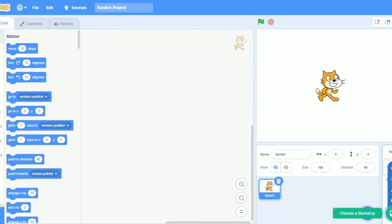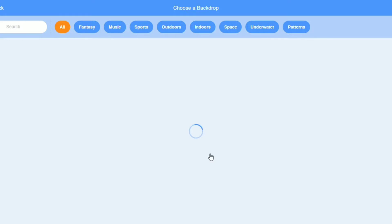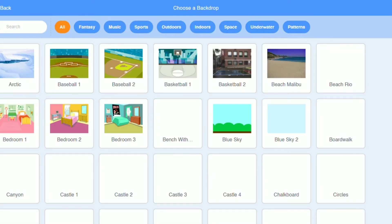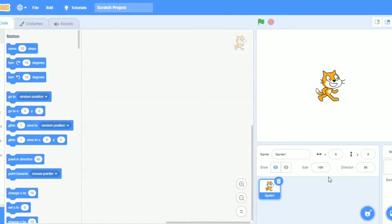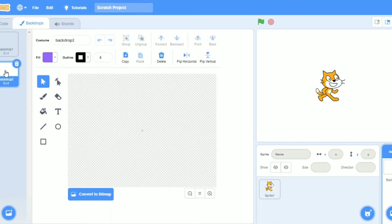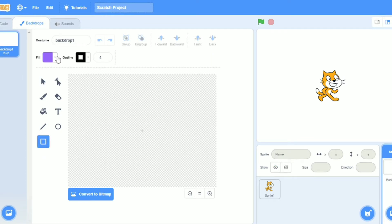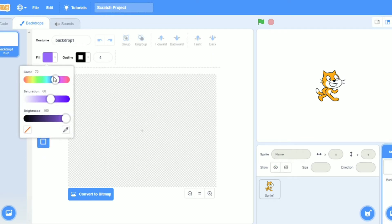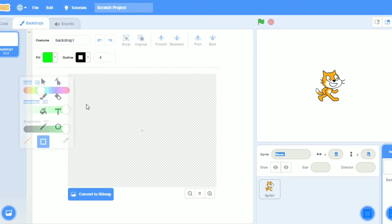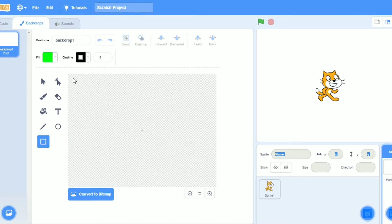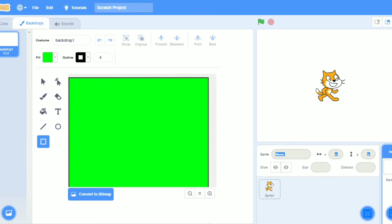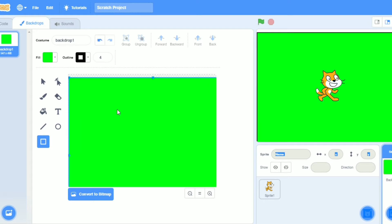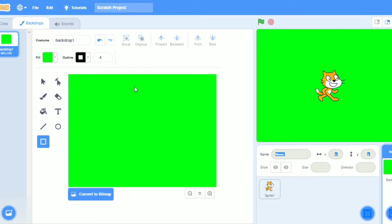So let's get started. We are choosing a backdrop. No, we are making a backdrop paint. Now we are going to take a circle and make it color green for the garden. Now I will do its size maximum.